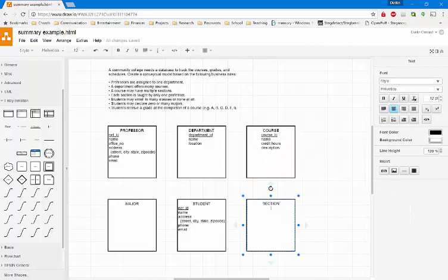So let's go to section now. We have the section number or section ID. For example, for courses at Creighton, it's either 1 or A, B, C, D, or N for night class, etc. We have the section, the location of the section, the time, and the dates that they meet — that could be Tuesday, Thursday, etc.